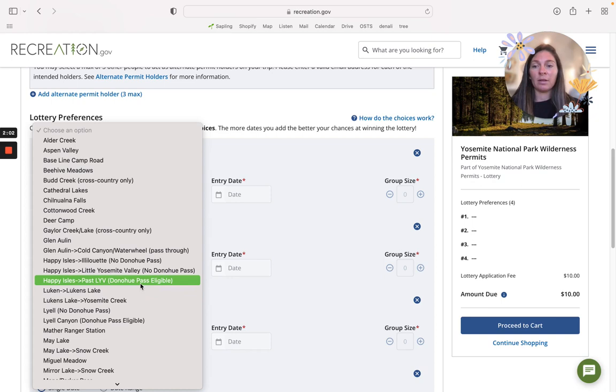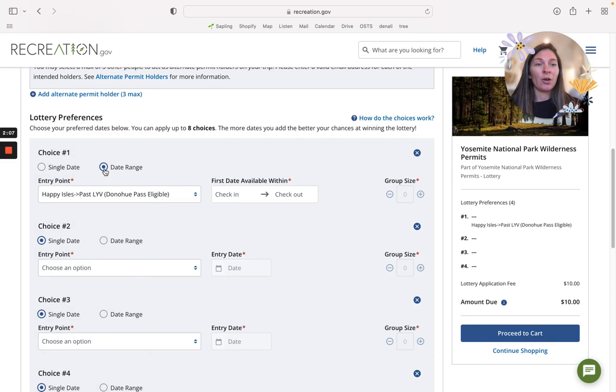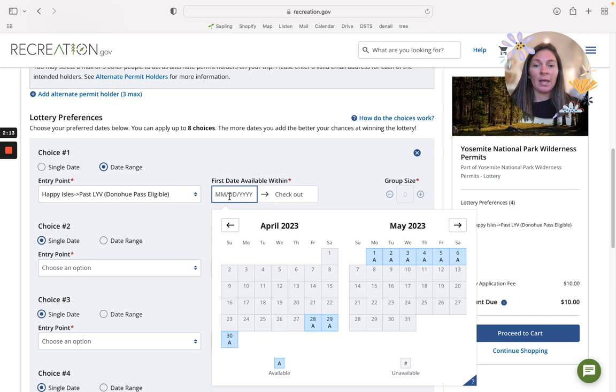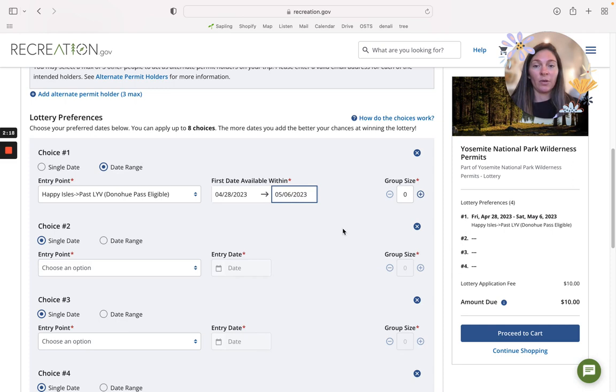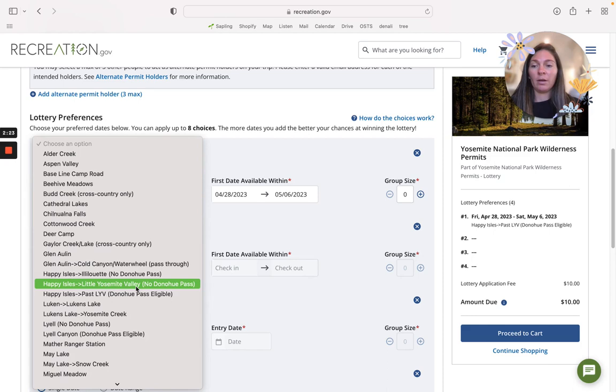If that entire week 24 weeks from now you're available, put date range and you're going to just choose from start to finish, or of course you can choose a smaller range that's available for you. You can do the same for Lyell Canyon Donohue Pass Eligible.